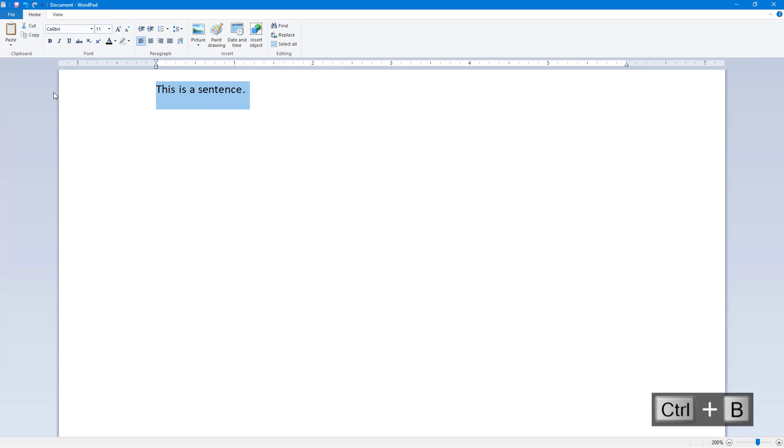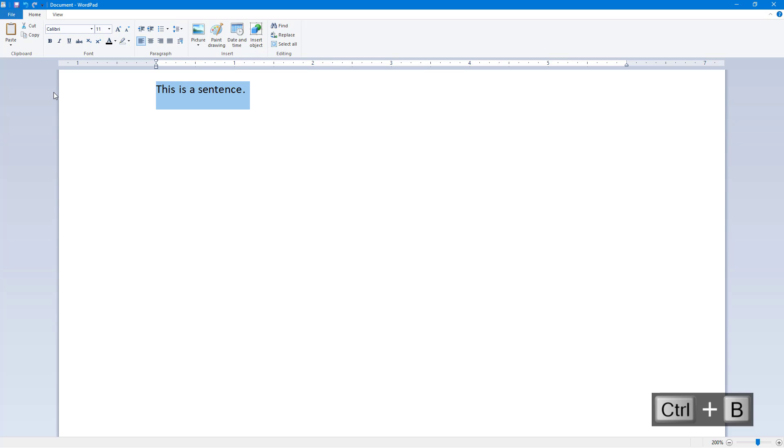You can also press Ctrl+B on your keyboard to bold it, Ctrl+I on your keyboard to italicize it, or Ctrl+U on your keyboard to underline it. You press those again - Ctrl+U to remove the underline, Ctrl+I to remove the italicizing, and then Ctrl+B to remove the bold. And that is how you can work around with text and then bold it, italicize it, and underline it inside of WordPad.